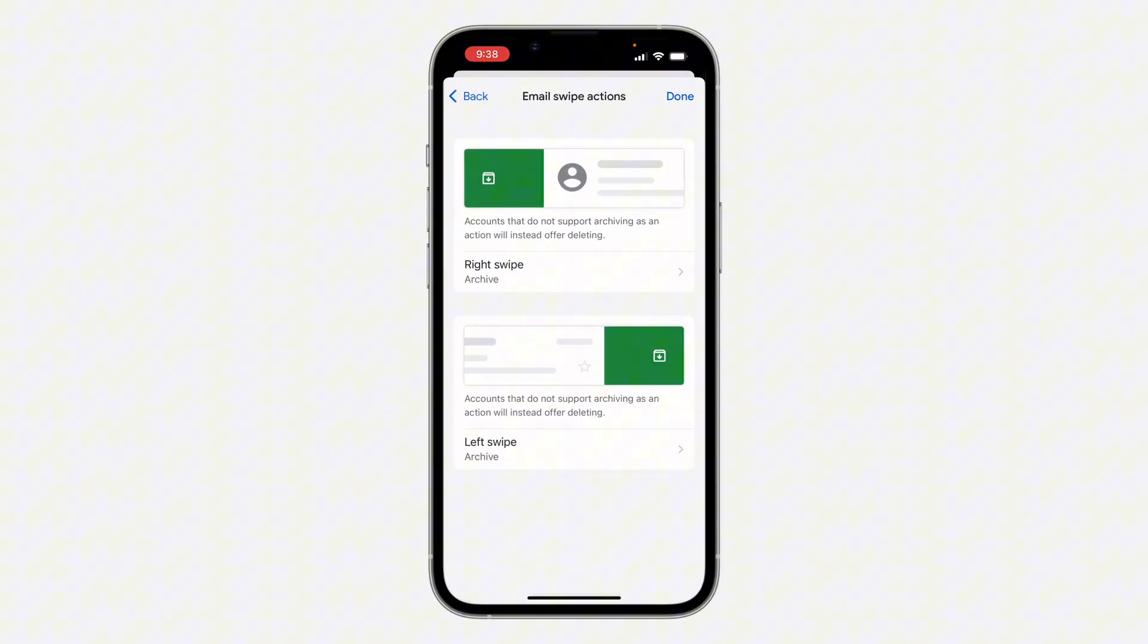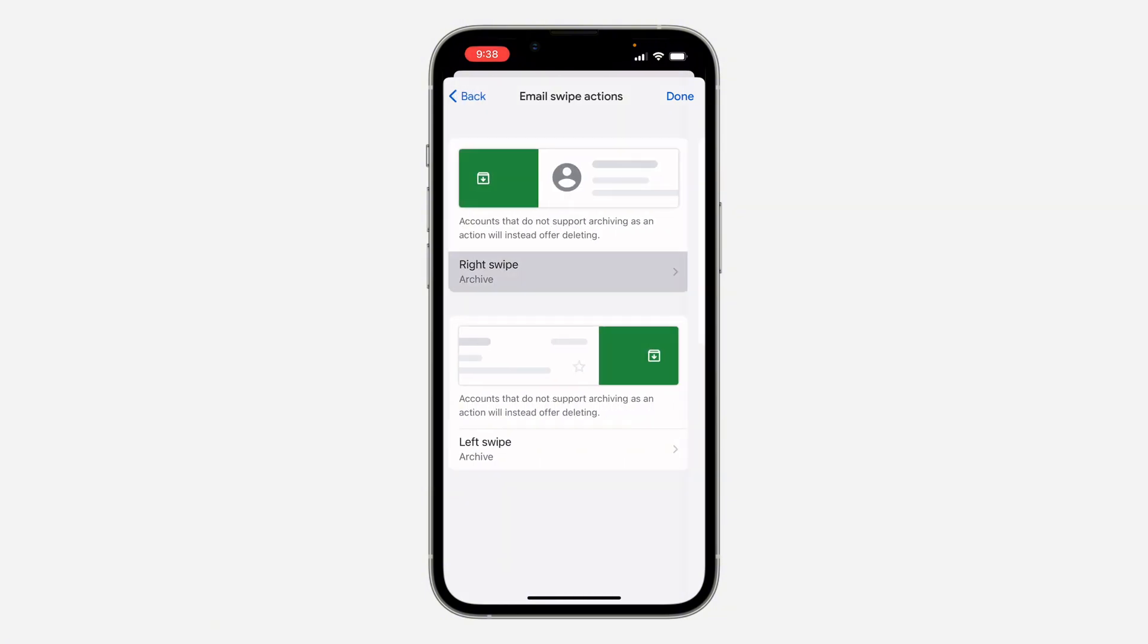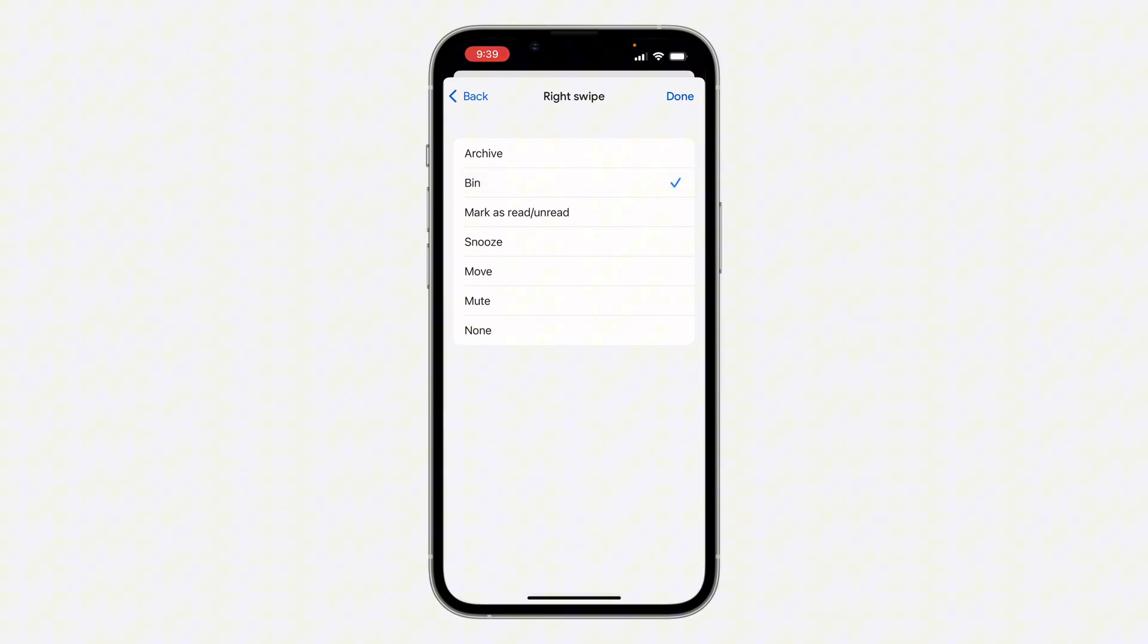Once you click on it, you're going to see right swipe and left swipe. Let's click on right swipe. You'll see the option for Bin—if you want to set it to delete, select Bin. If you don't want it to work at all, you can choose None.